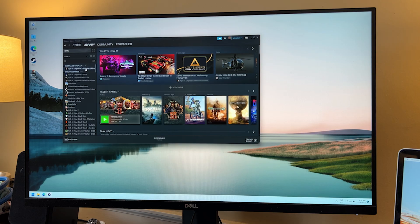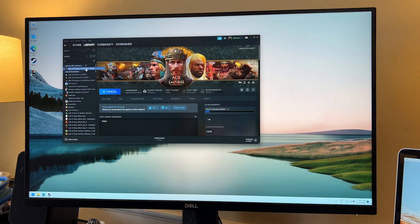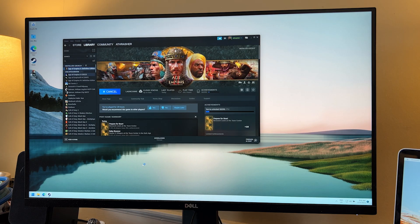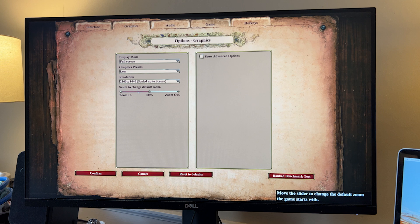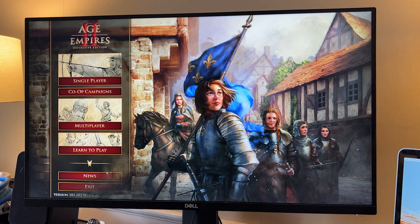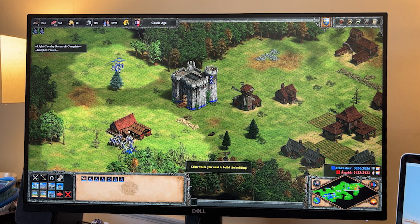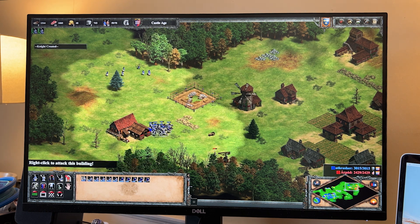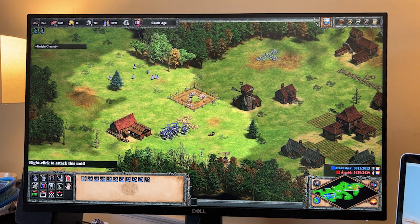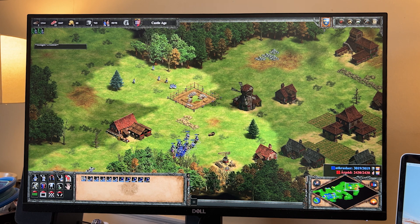So I'm playing Age of Empires II Definitive Edition, released just a couple of years ago, though it is a remaster of a game from the late 90s. I'm choosing to play at 1440p low. The built-in ranked benchmark failed to hit any of the game's standards for online play, even at 900p, but I'm undeterred in playing anyway.